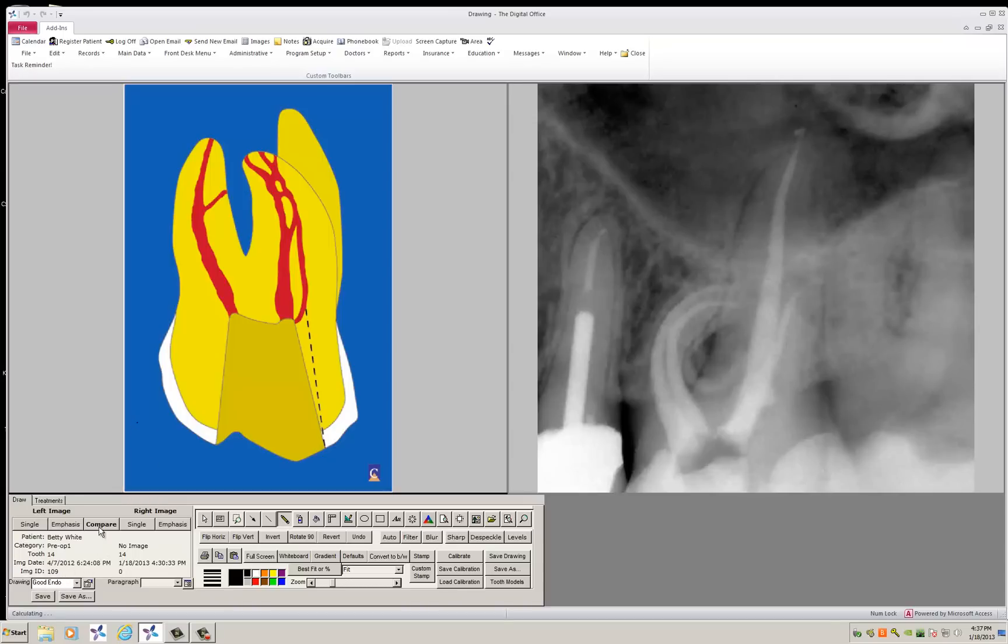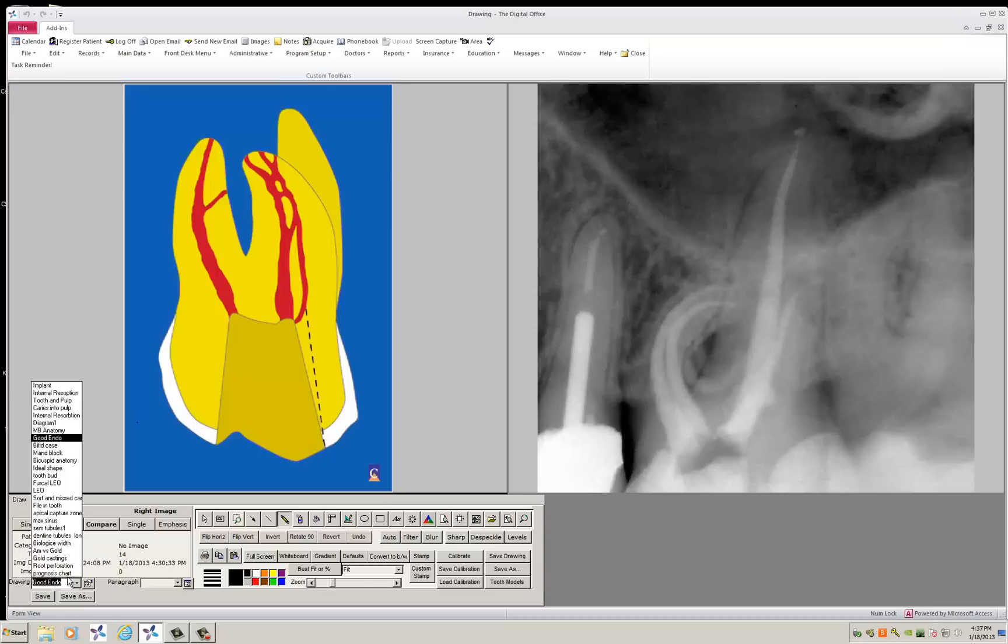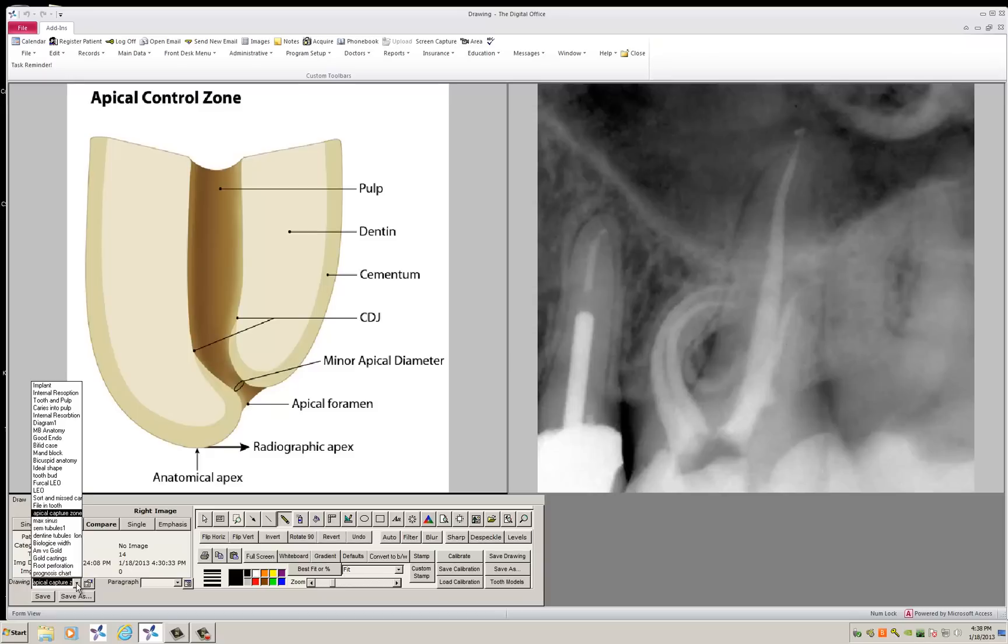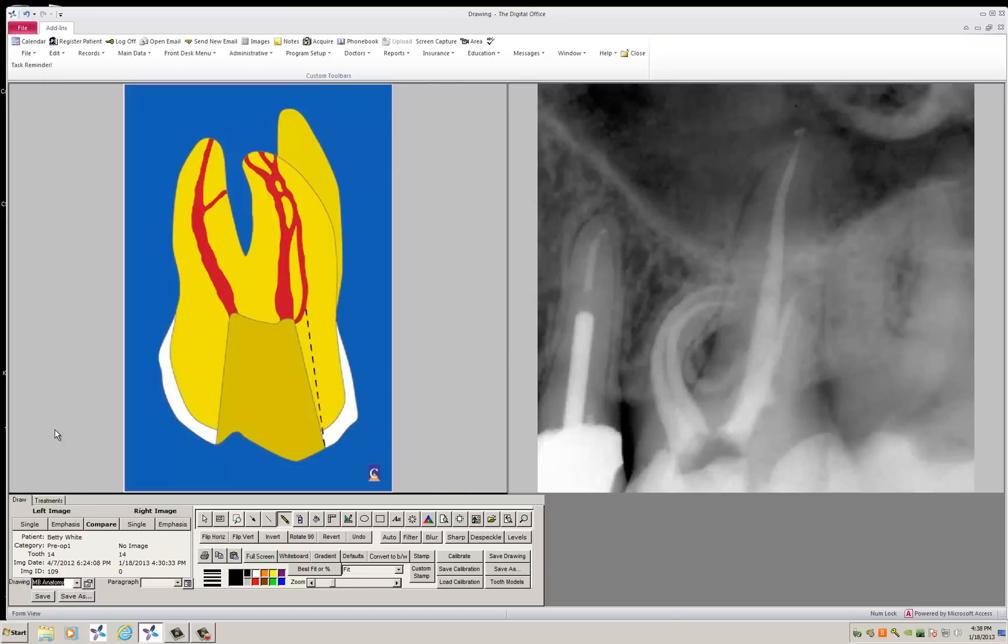So it's worthwhile spending some time getting comfortable with these. Every time you click on a box and come to your predefined drawing, you can load the diagrams that you have. You can add to your library here very simply. For example, let's say we're doing a case and we want to add another case to show the mesial buccal root.